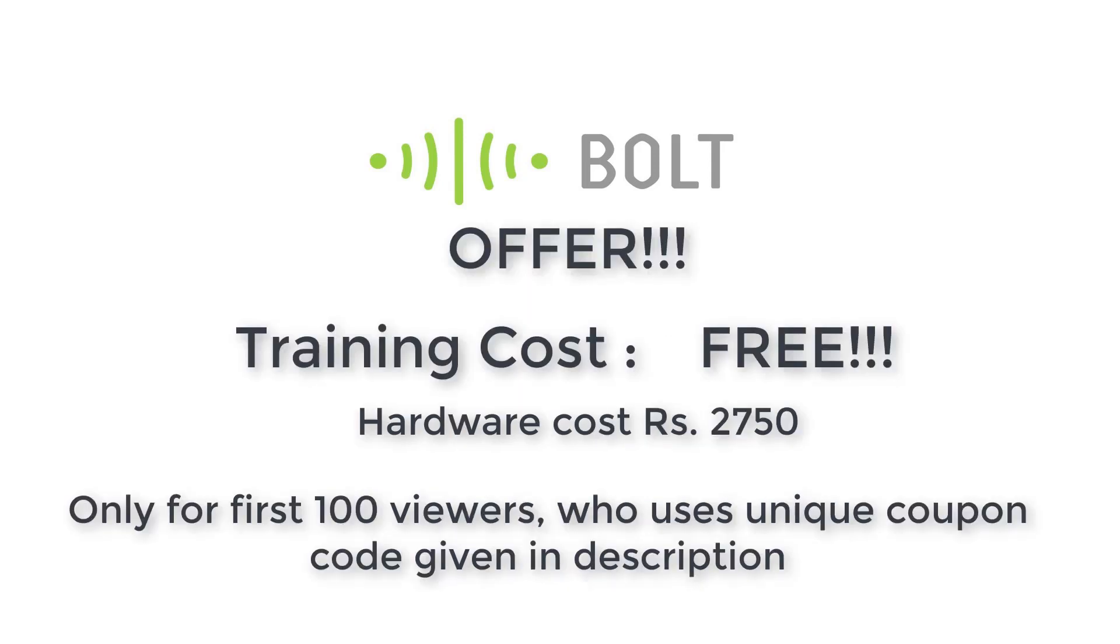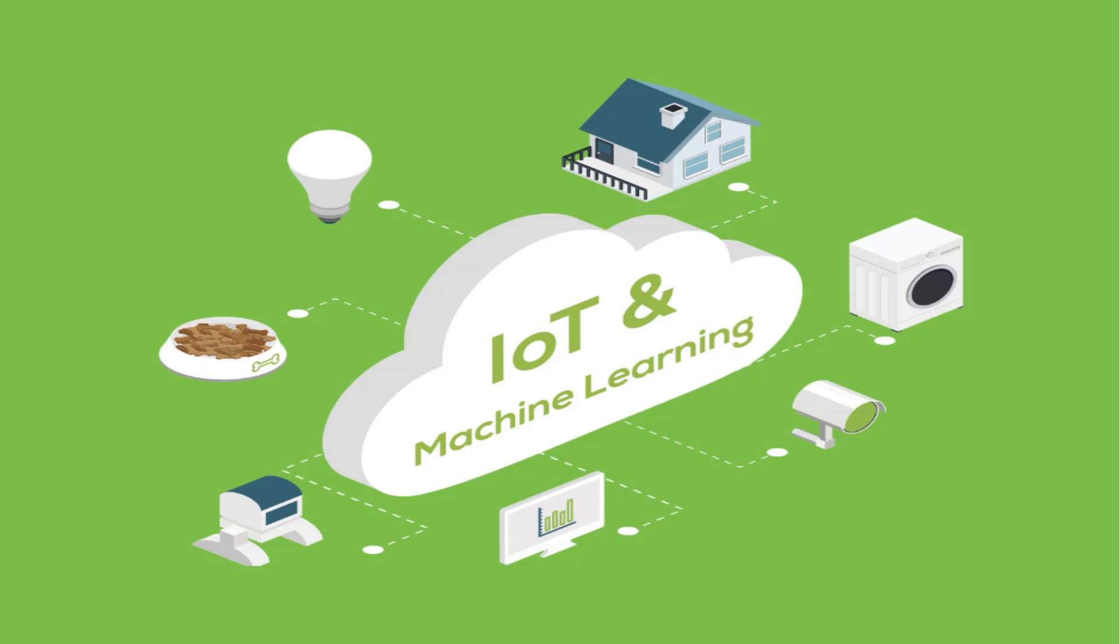Here is an amazing offer for you. The first 100 viewers who use the unique discount code given in the description will get the training for free and they have to only pay for the hardware kit of Rs 2,750. It's amazing, right? You can go to the course. You can also get this course in the form of cash on delivery. Don't wait and grab the training now.